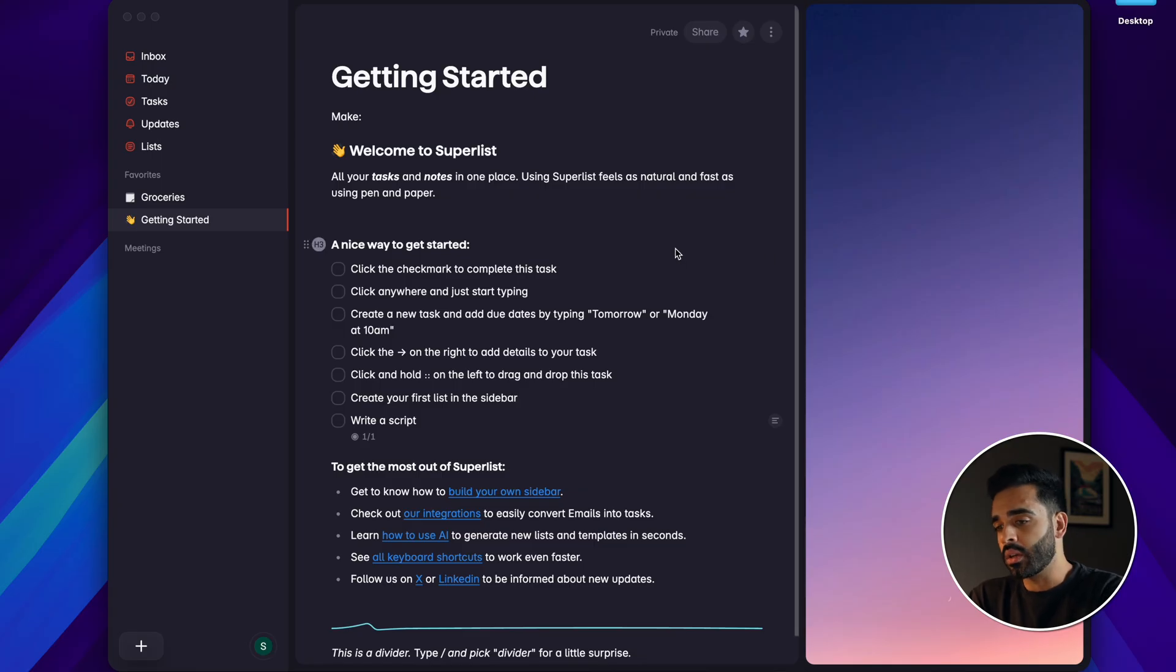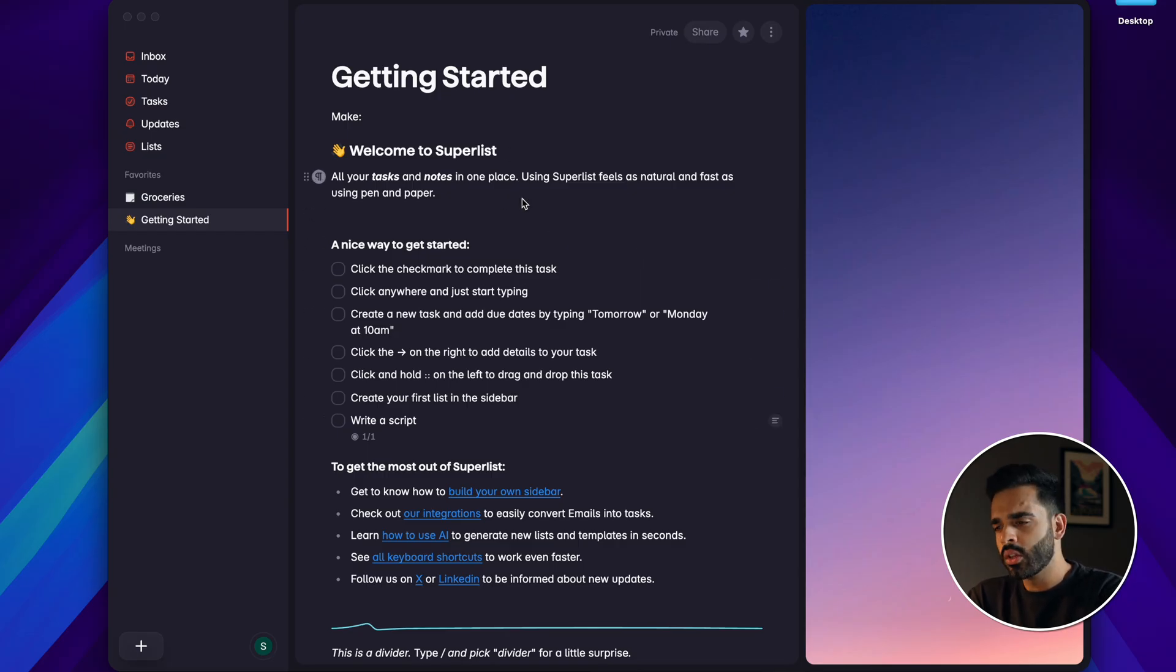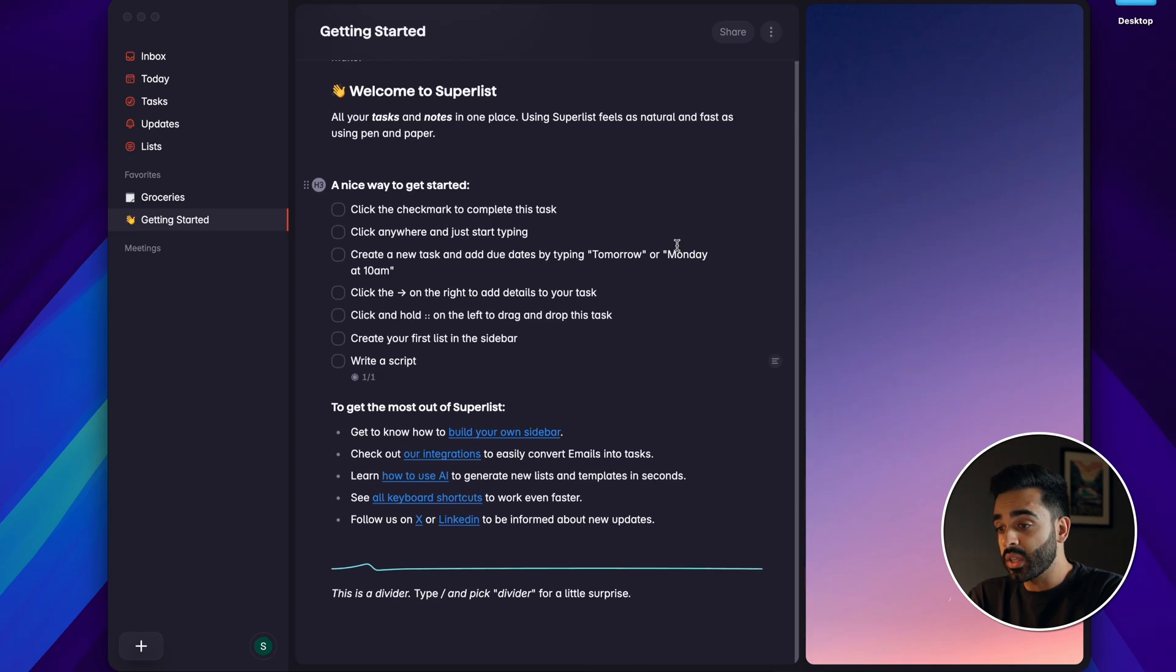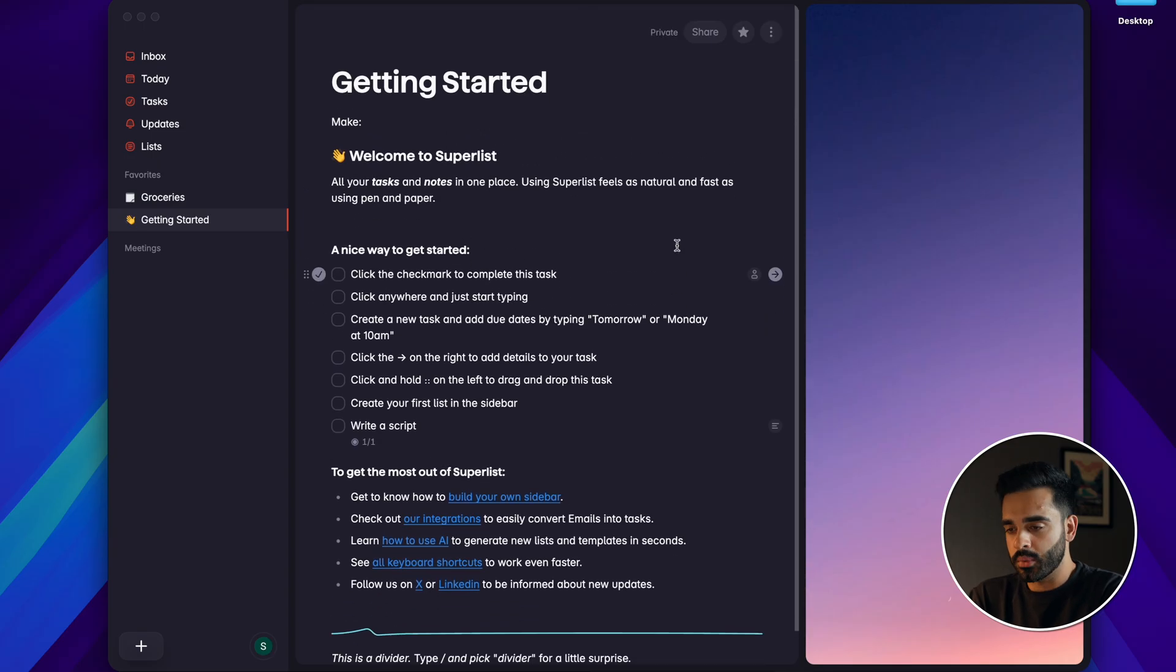This is the main screen and at its core Superlist blends tasks and notes into one single workflow so that you're not jumping between separate apps. What's really smart about it is how it manages subtasks.